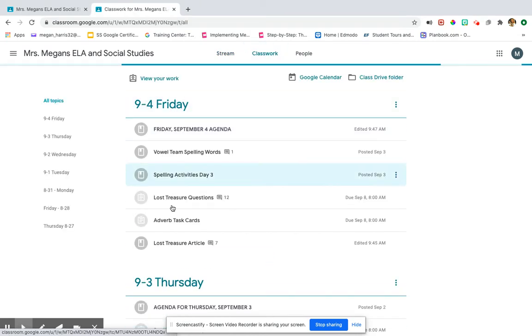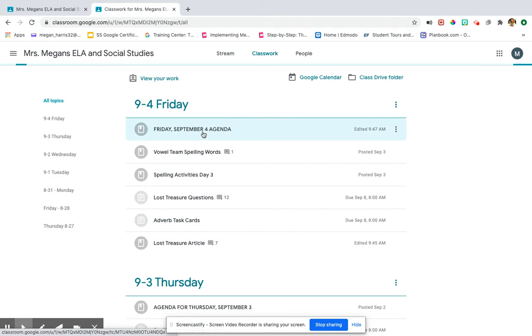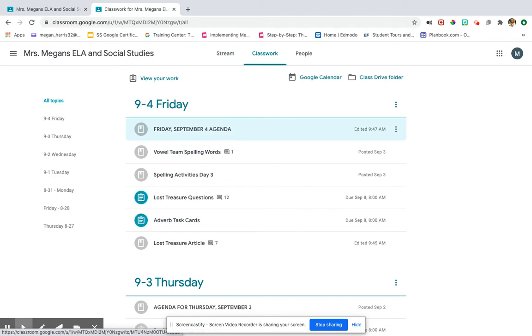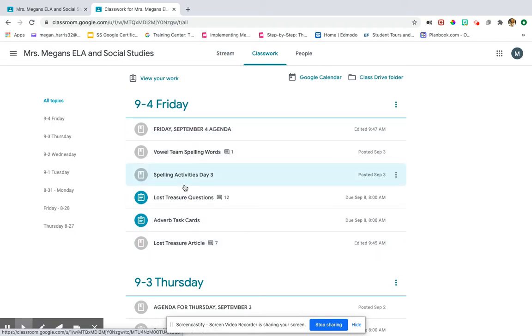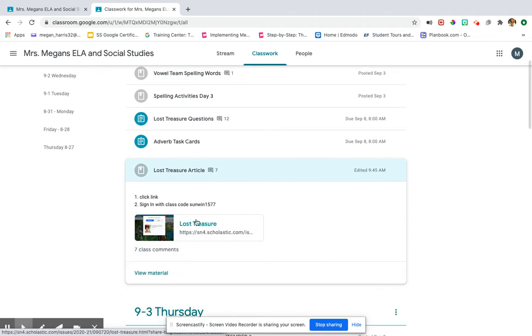Here are all of my assignments for Friday. I know that I always start out in the agenda, but we're assuming you've already looked at the agenda and you already know what to do. So you're looking for the lost treasure article — it's right down here. You're going to click on it and there is the link.